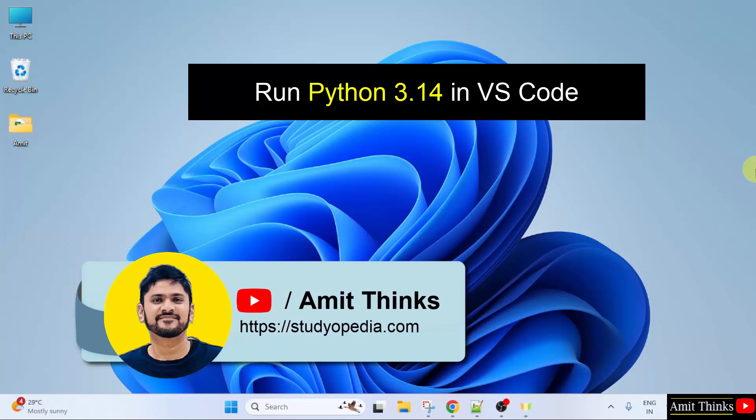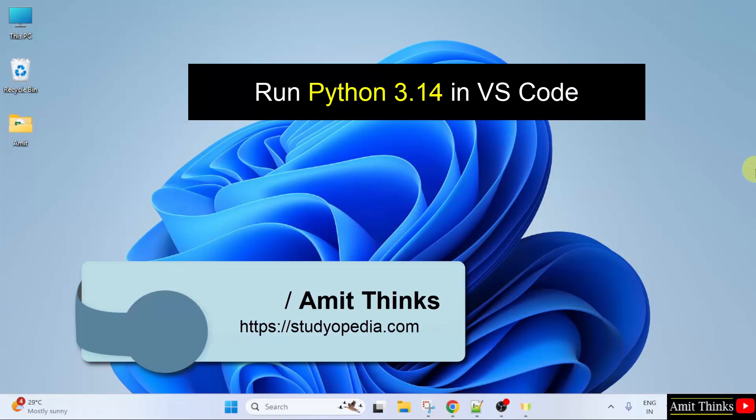Welcome to Amit. Thanks. In this video, we will learn how to run Python 3.14 on VS Code.